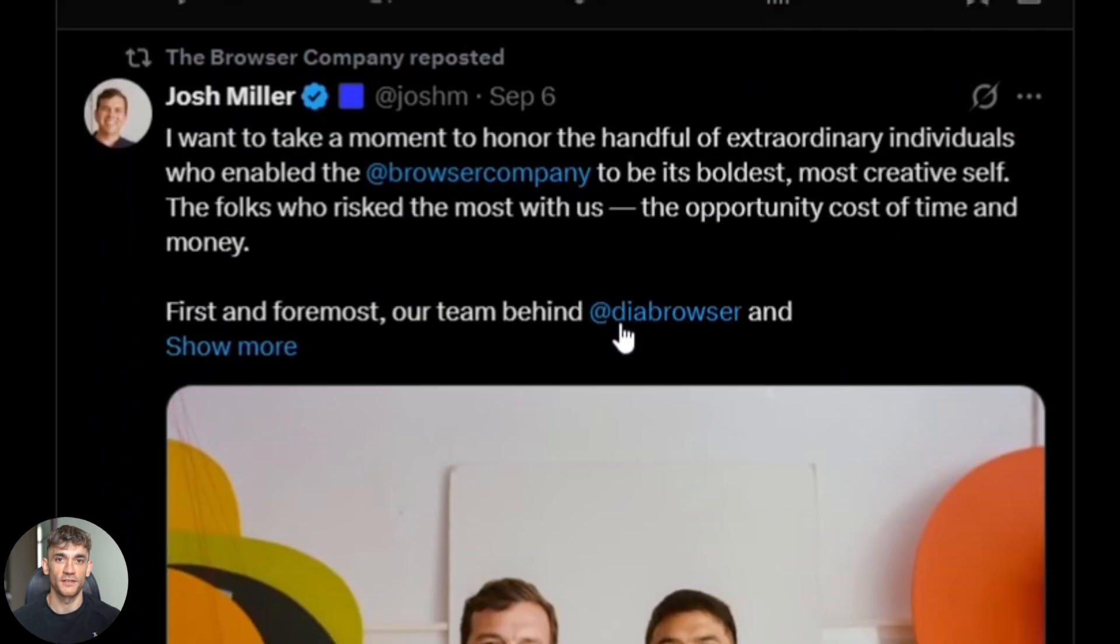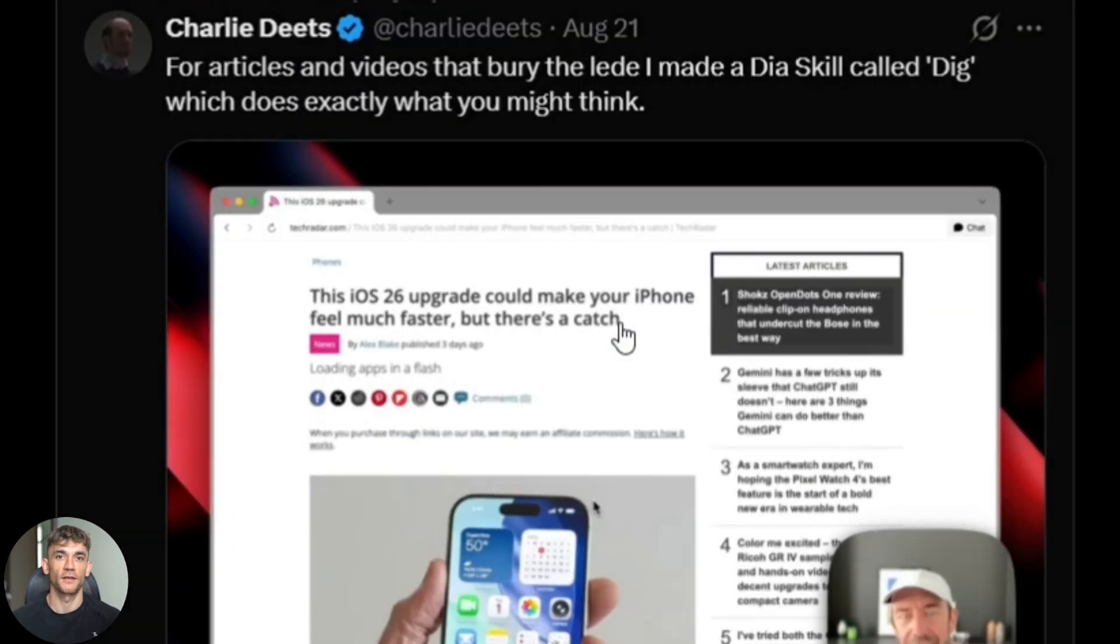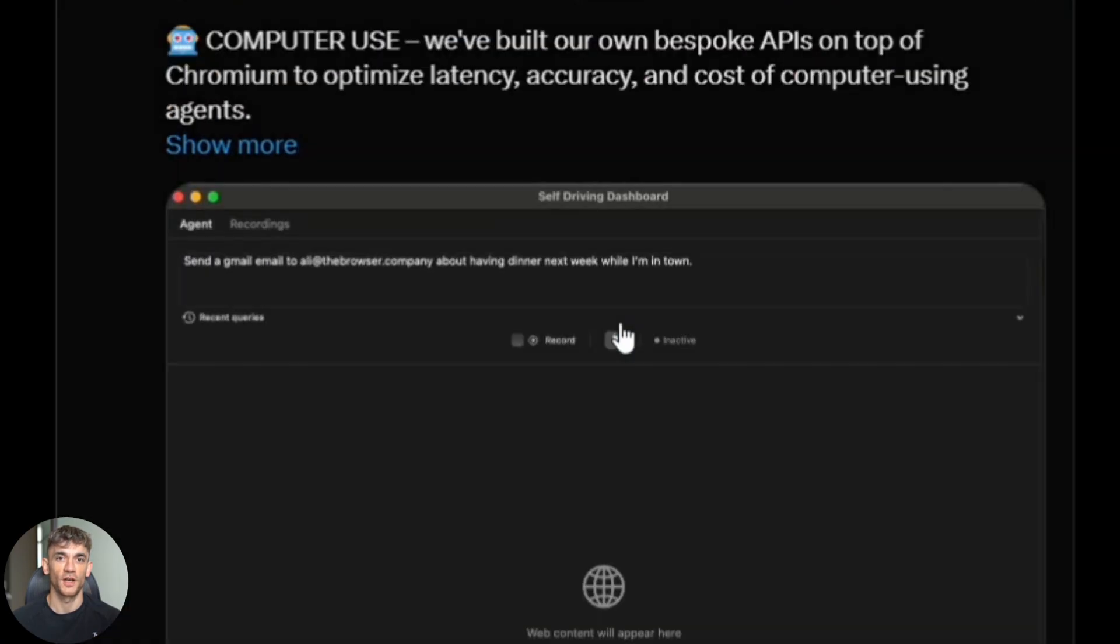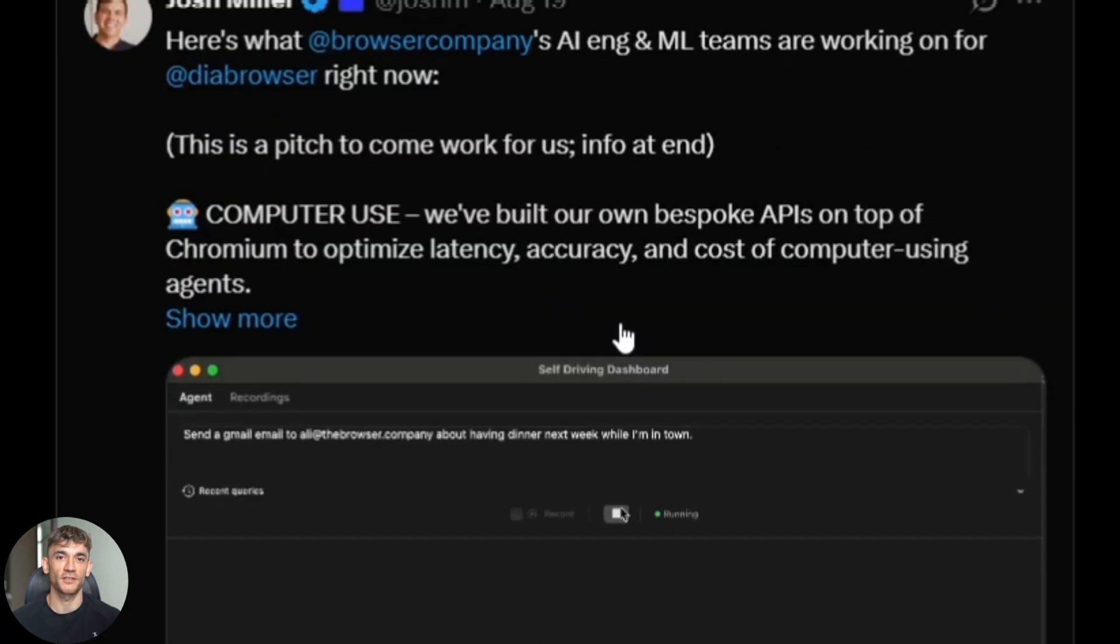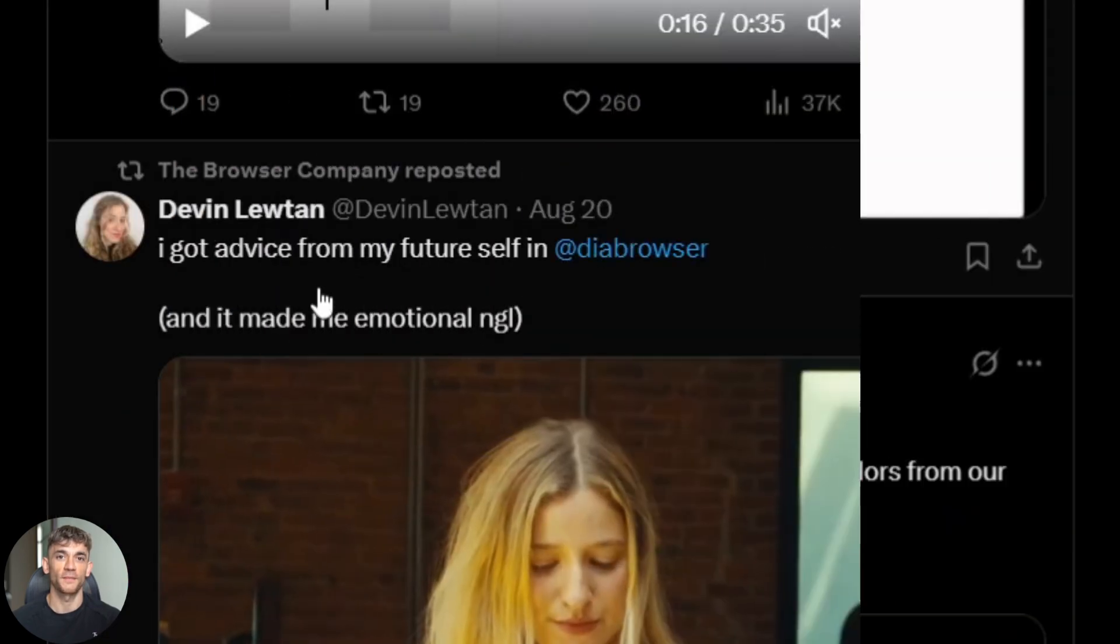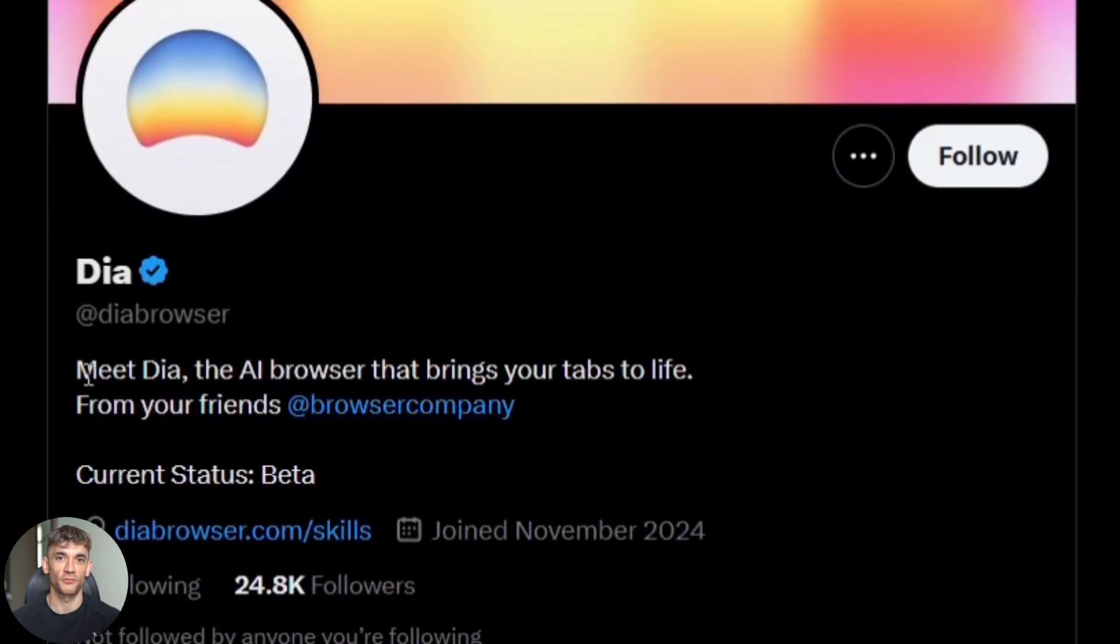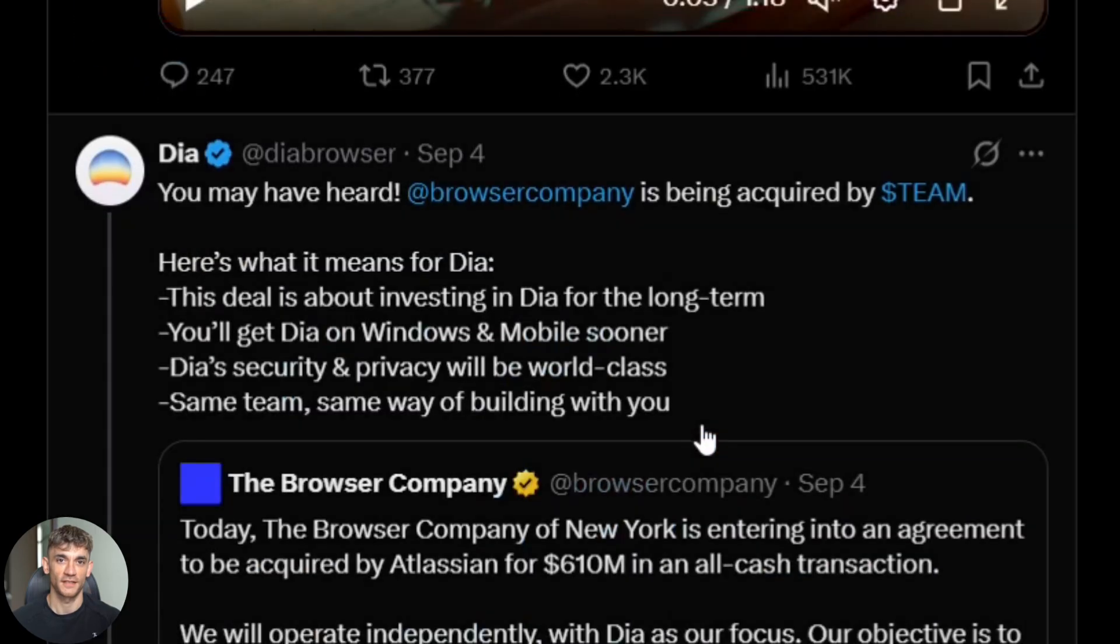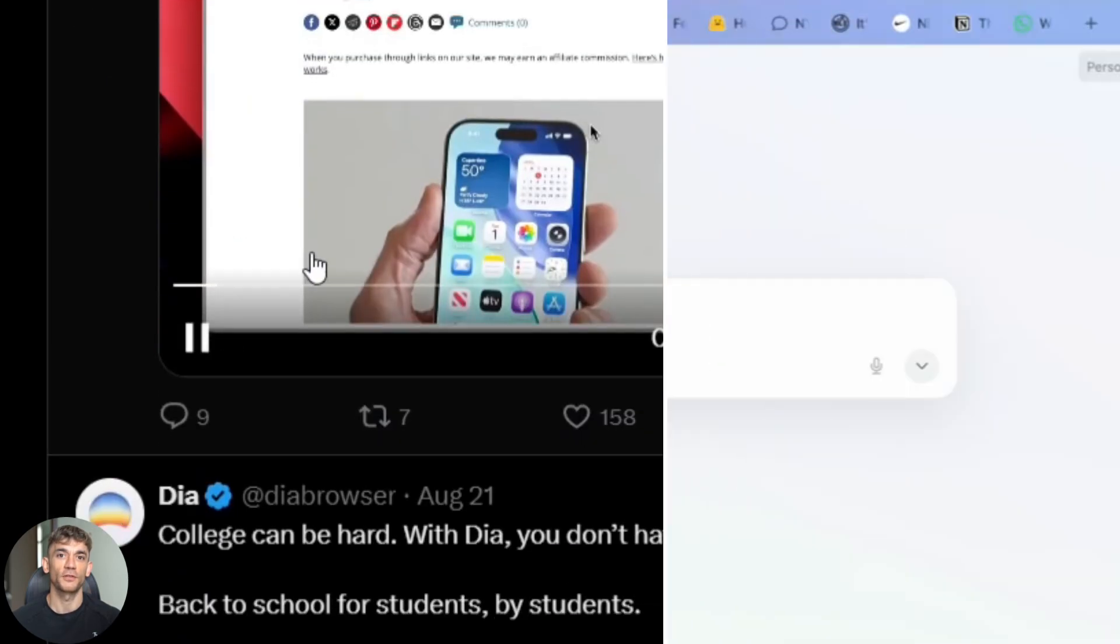Here's why this matters so much. The browser company, the people who make Arc, just made a massive announcement. They're stopping all new Arc features. They're putting 100% of their engineers on AI browser development. They're building something called Dia, which is pure AI first. Dia can perform actions for you. It can browse websites automatically. It can fill out forms. It's like having an AI assistant that actually does things instead of just answering questions.